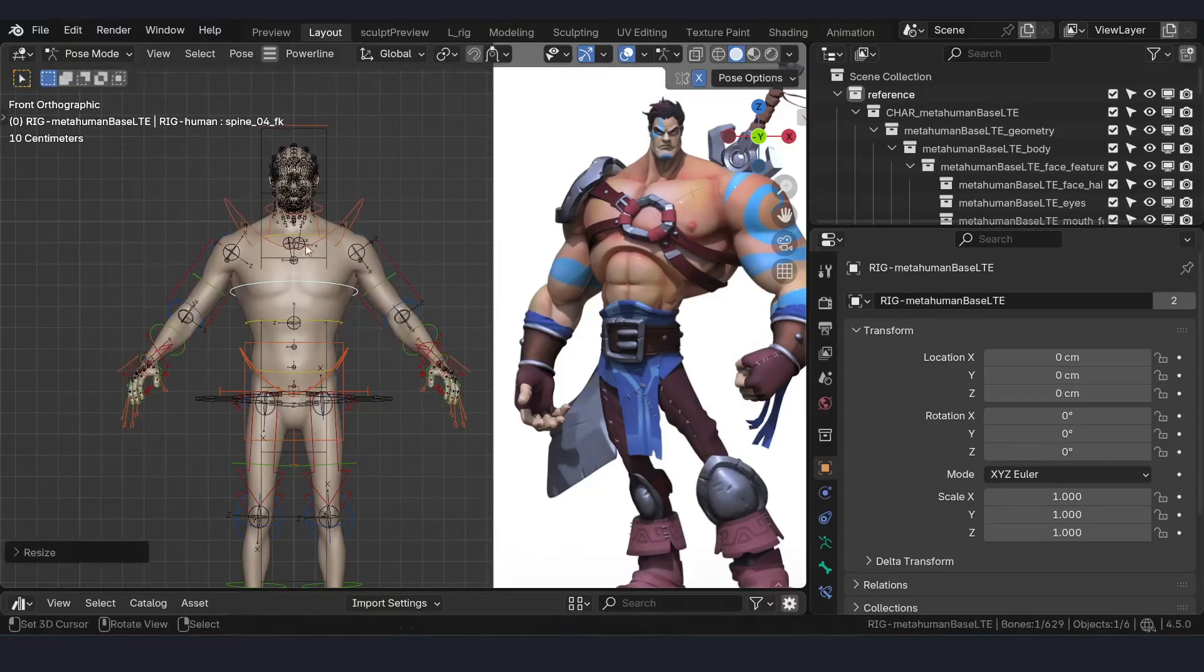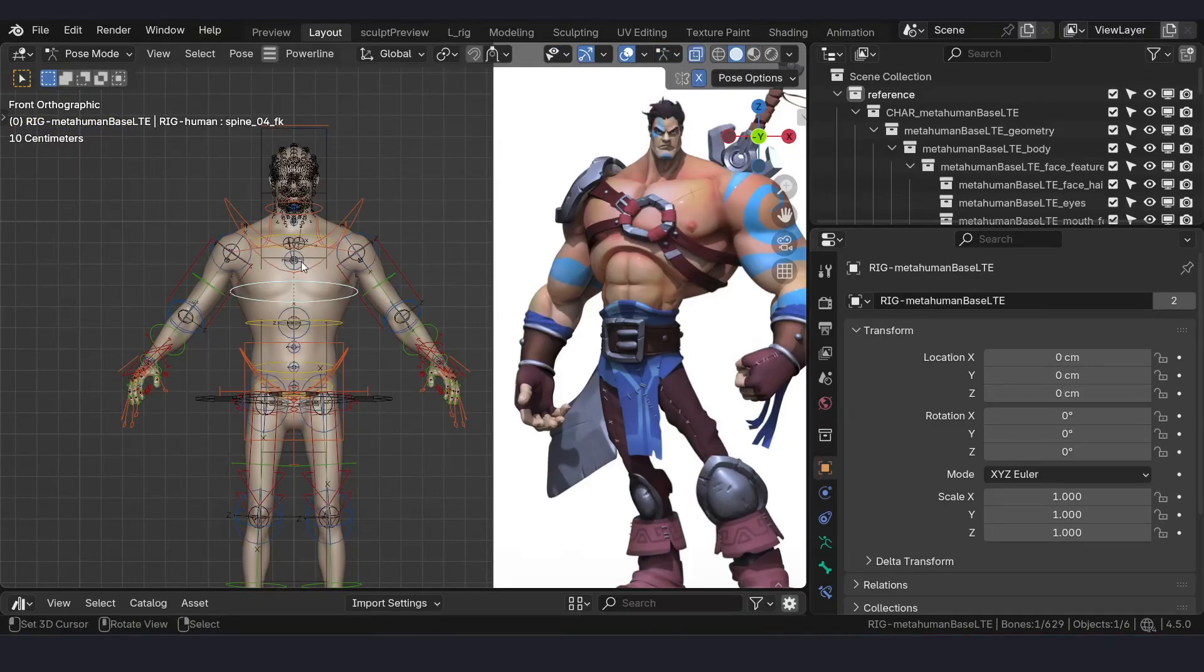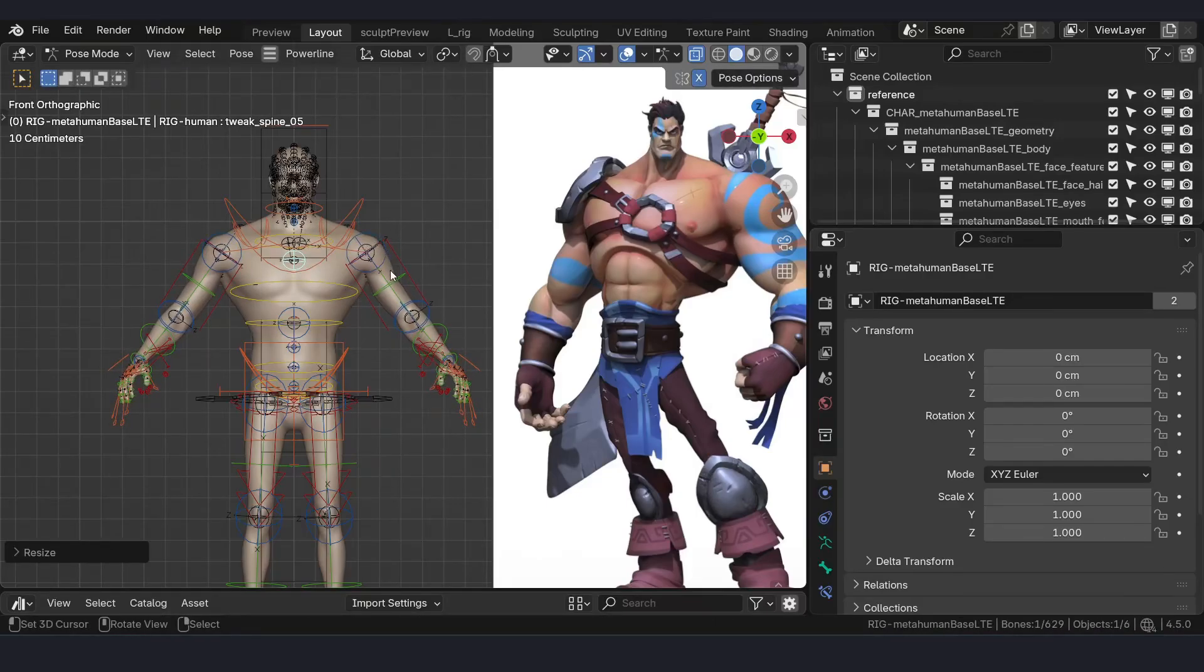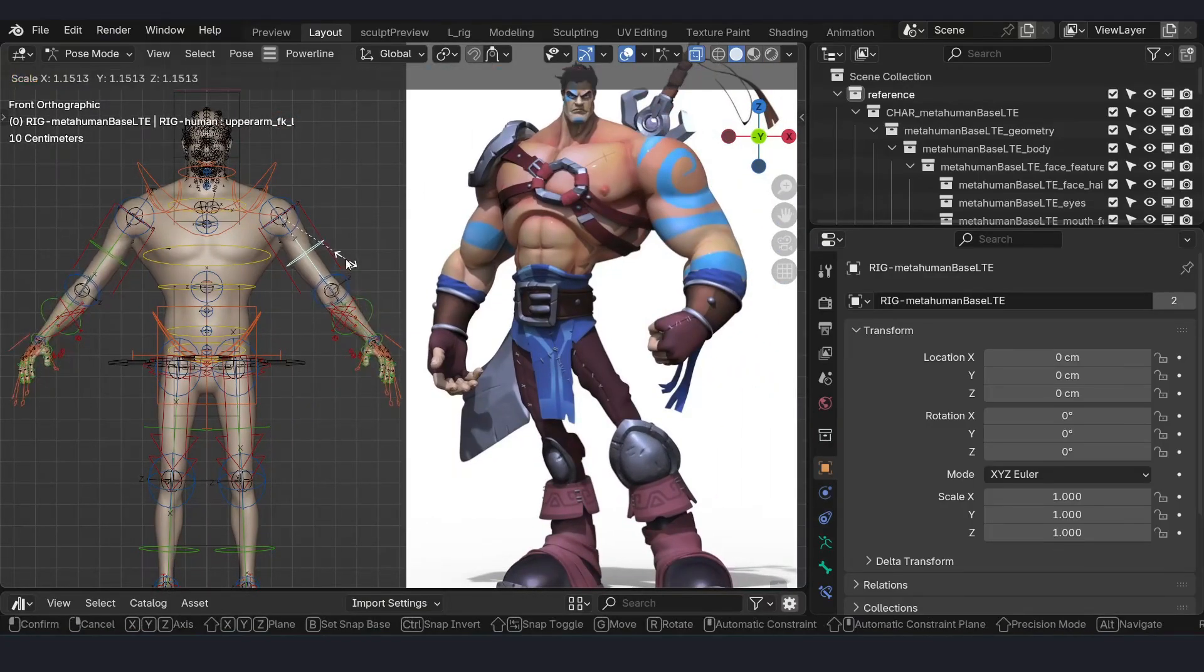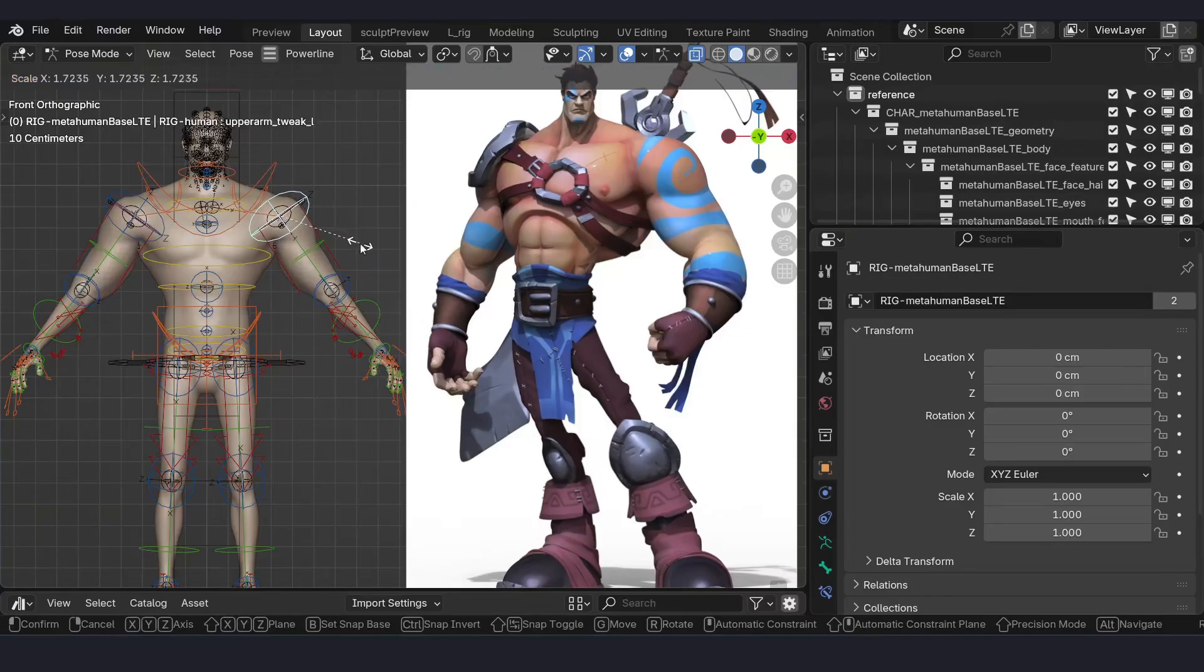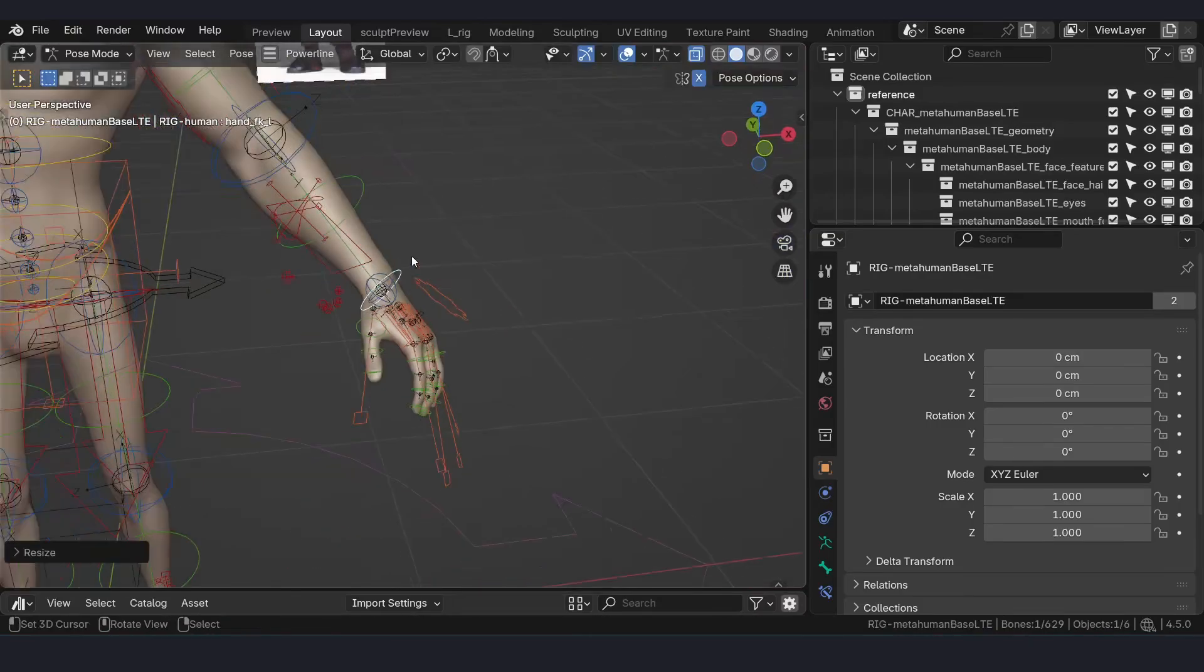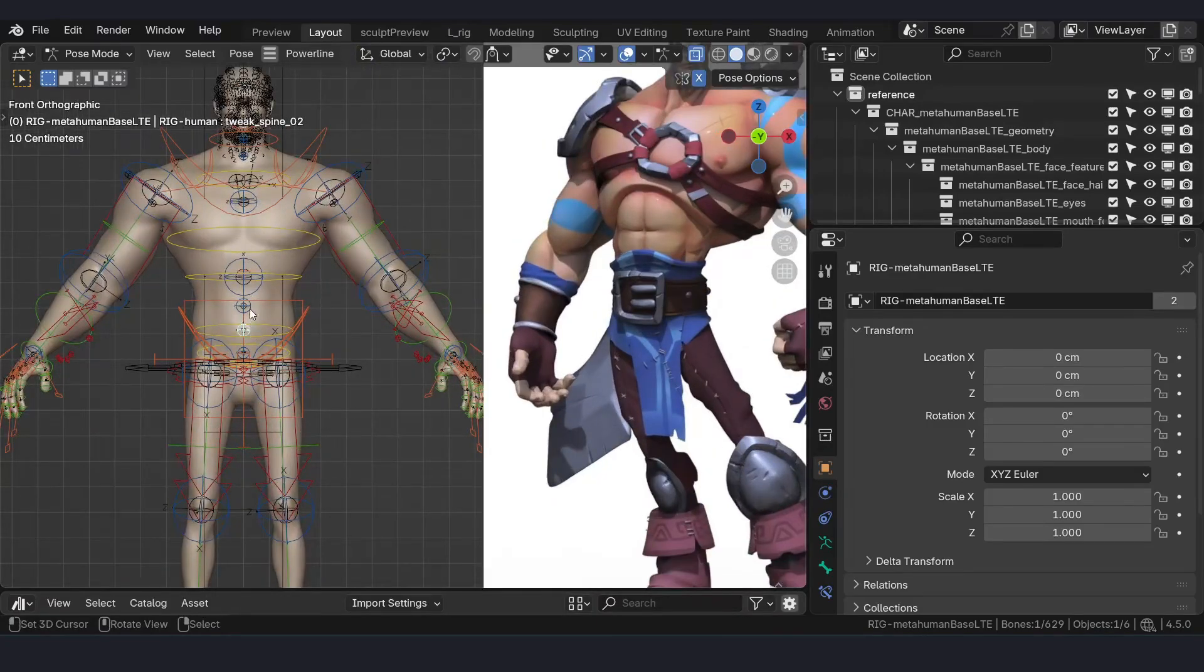Adjust the width of the shoulders so that I can see the armature. Let's say this is the desired width of the shoulders. It seems like the arms are slightly longer and the shoulders are bulkier.